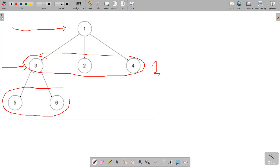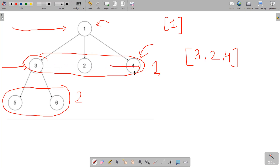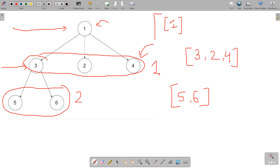The level order traversal of an N-ary tree works as follows: first you traverse level zero, giving you an array with the root. Then you traverse level one, giving you an array with values three, two, four — from left to right sequentially. Then for level two you get five and six. So that is the answer: the level order traversal for this tree.